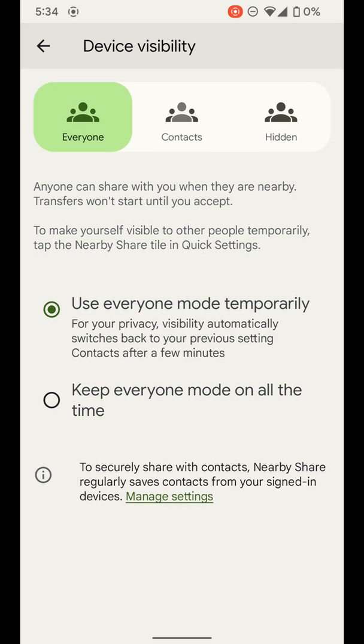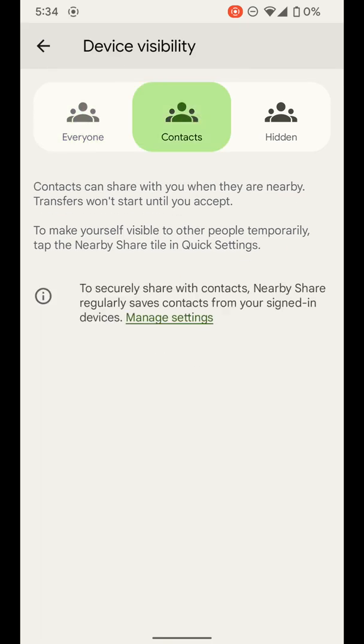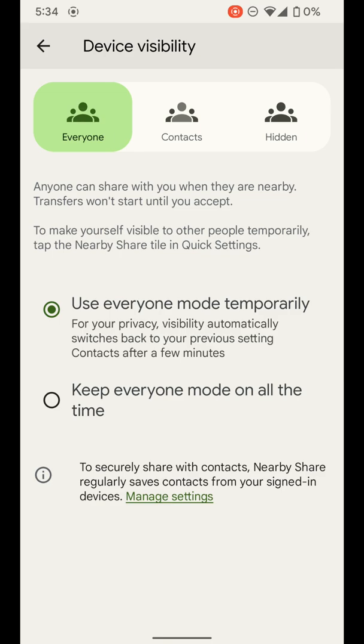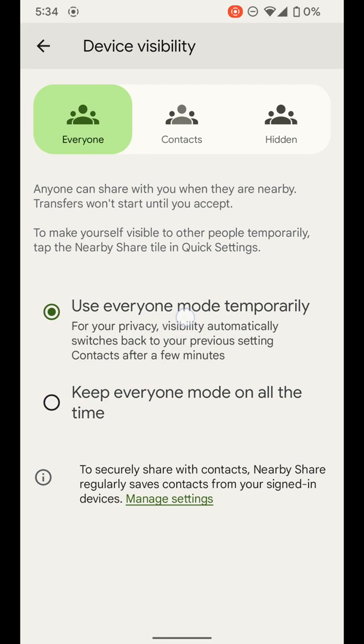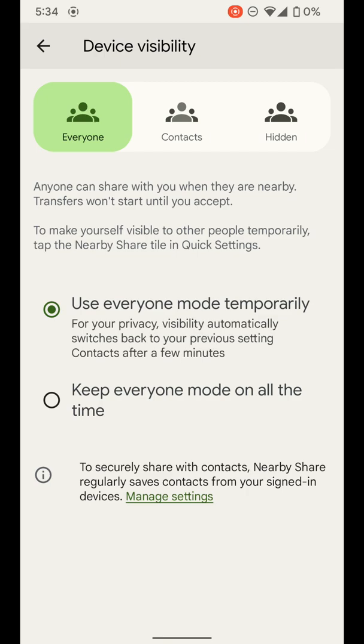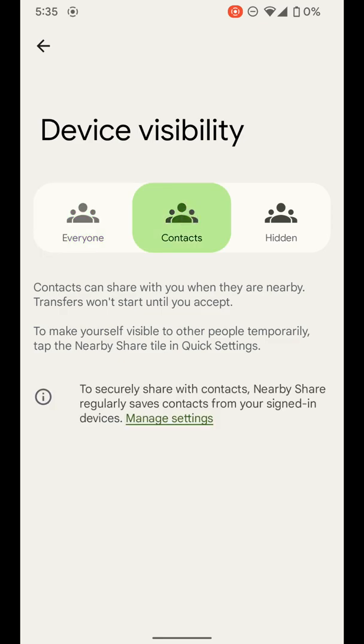And then you have some options down here. You can use everyone mode temporarily. It'll shut off after a few minutes and go back to contacts. Or you can keep everyone mode on all of the time. That is up to you. The reason you might use this one where it turns it off temporarily, maybe someone's trying to send you something and they're not in your contacts. And you can go ahead and turn this on. If you want to, I'm going to leave it on contacts for now.